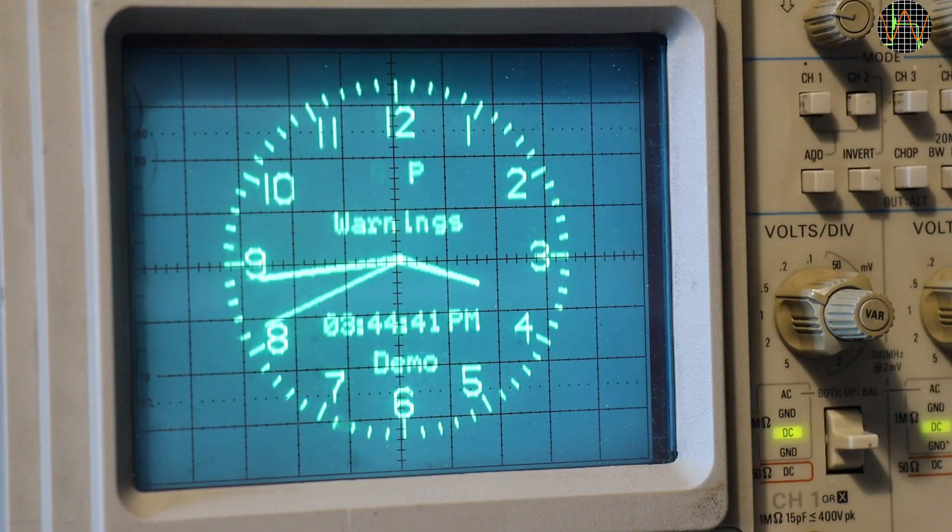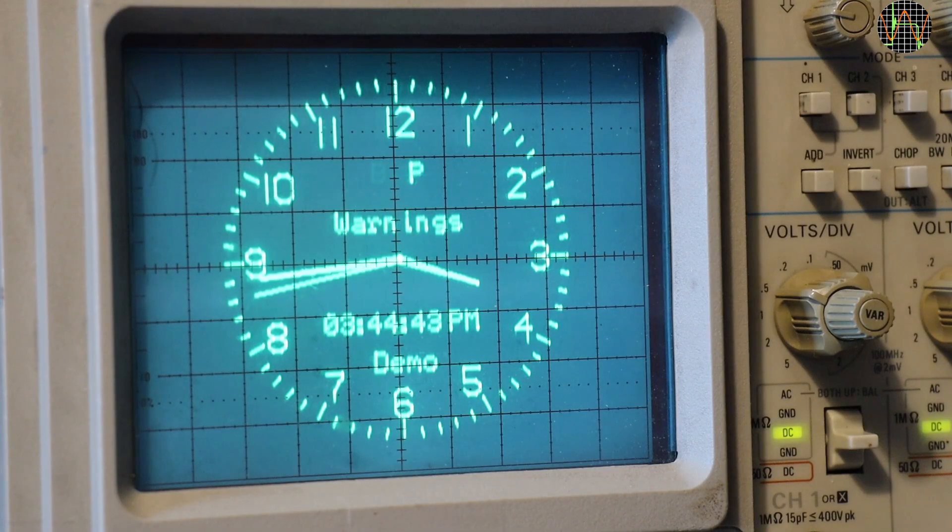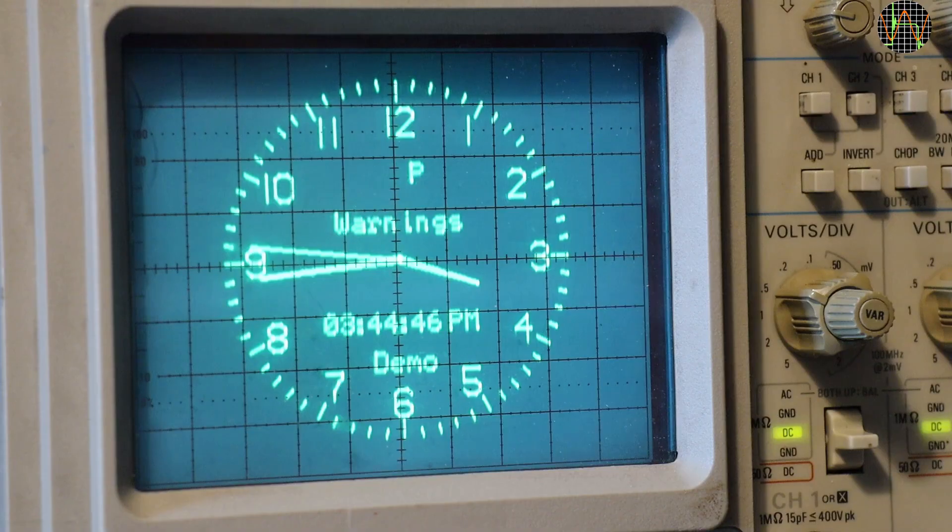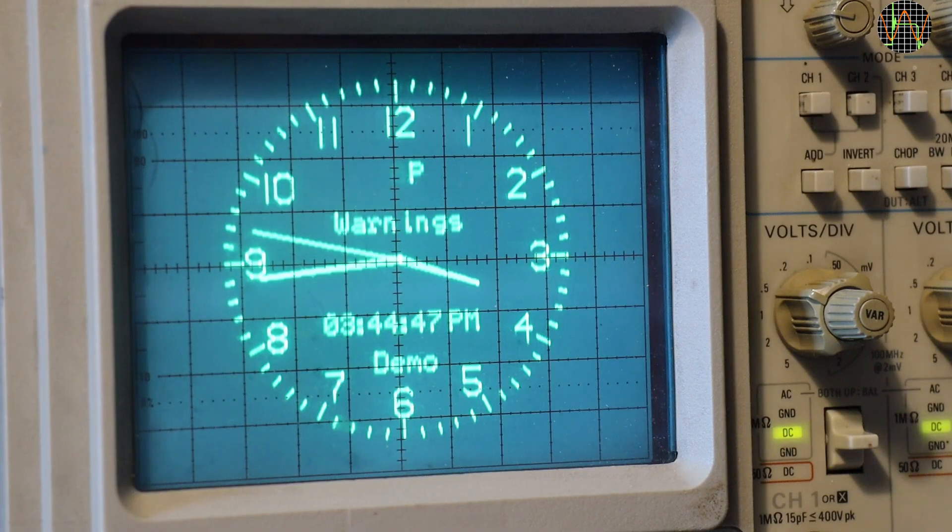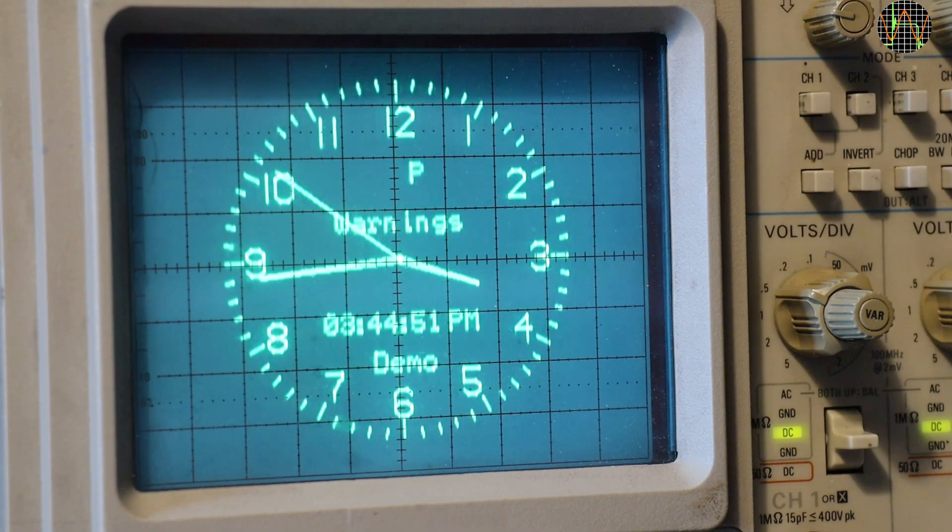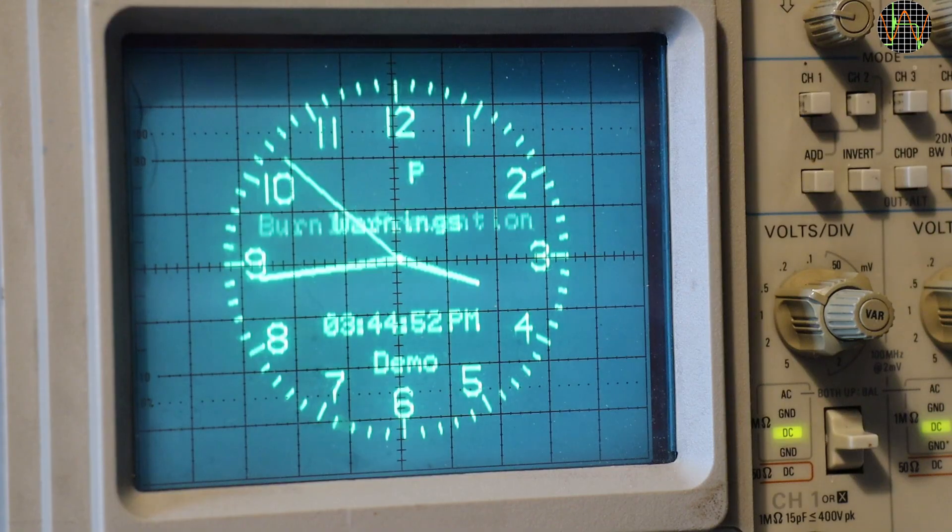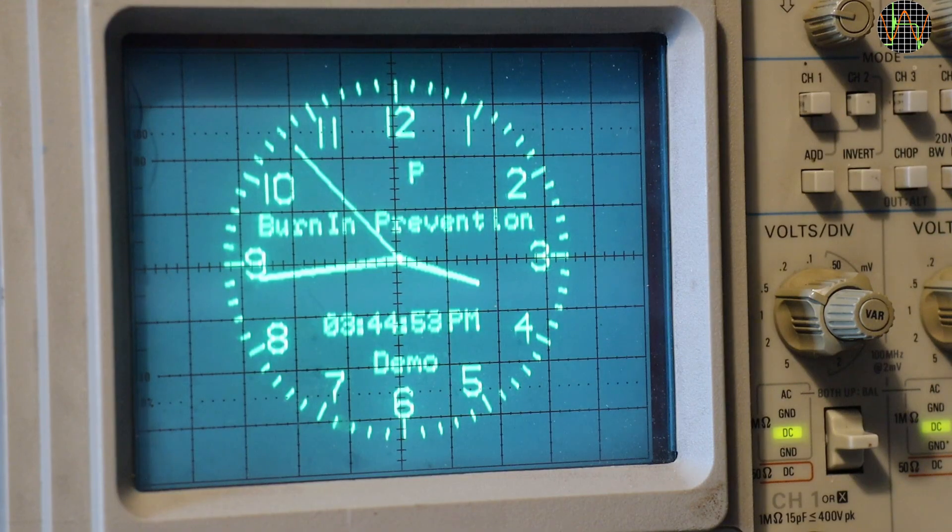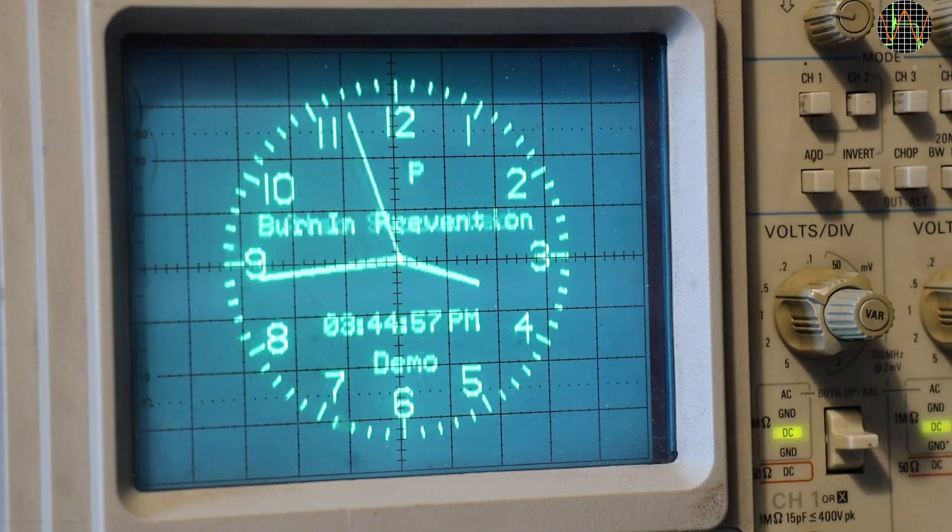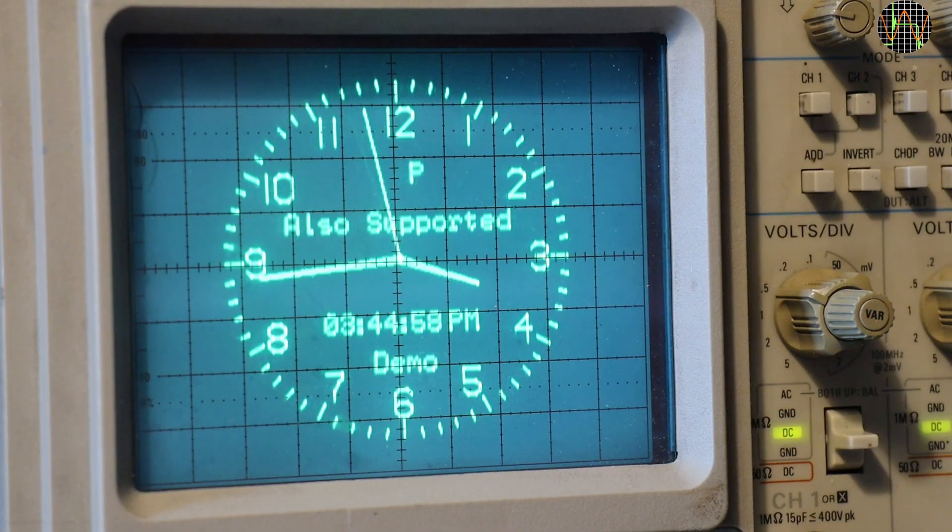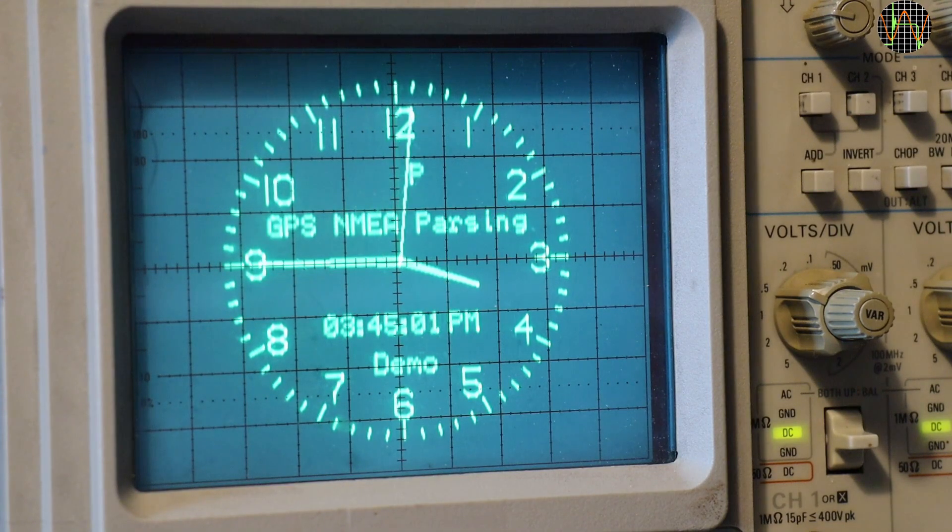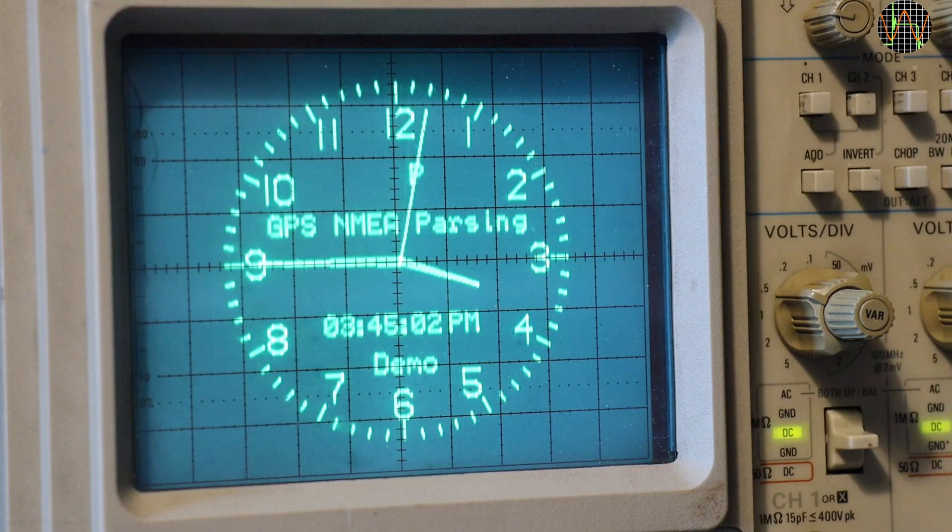A flashing B indicates that the backup battery for the real-time clock is failing. A flashing G indicates that the GPS time differs from the real-time clock. Burn-in prevention means the scope image jumps slightly to a different location every couple of minutes. The time interval can be set.